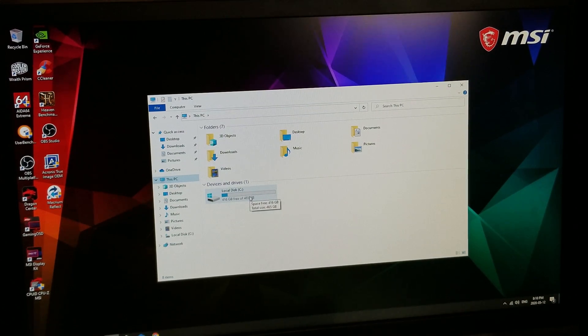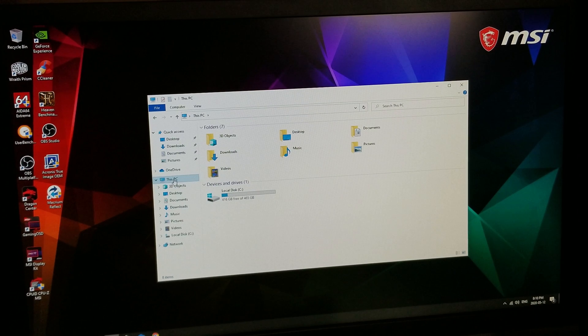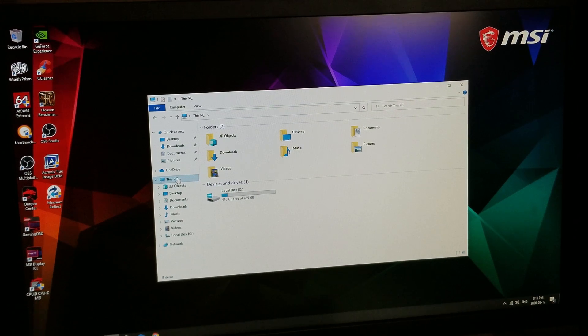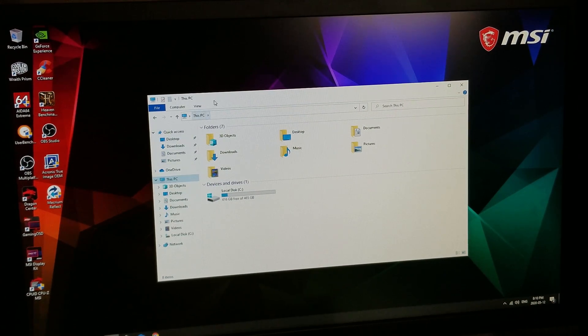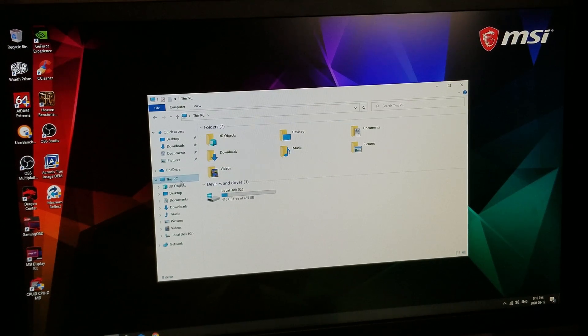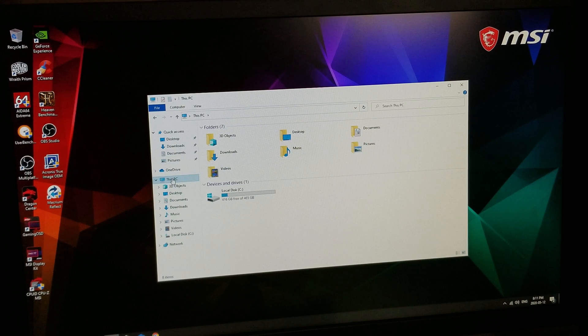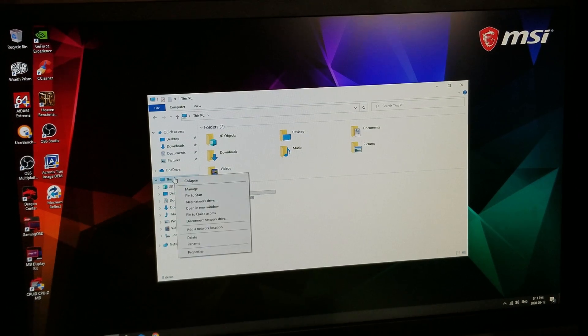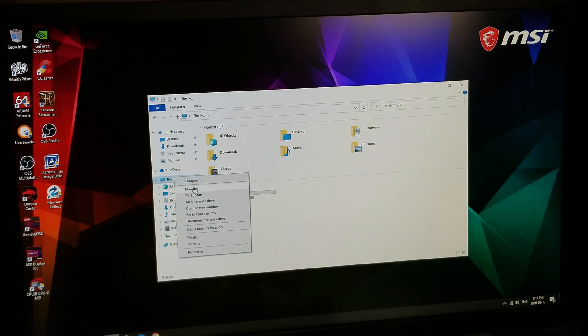So we're gonna right click on where it says This PC. Yours might be different, it might be up here and it might just say Manage. If it is, click on it and it's gonna open up. So in this case I'm gonna right click on This PC, I'm gonna go down to where it says Manage, so left click on Manage.